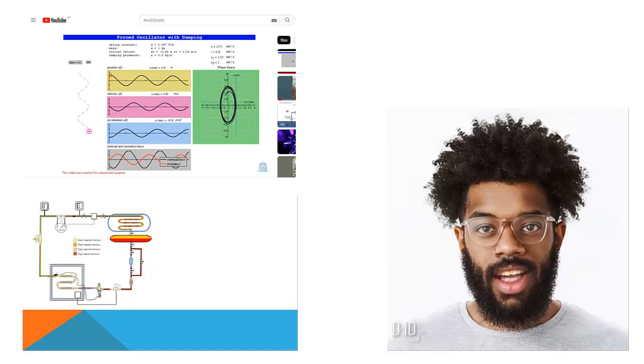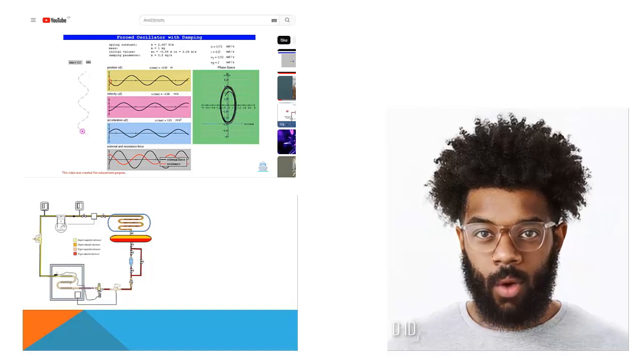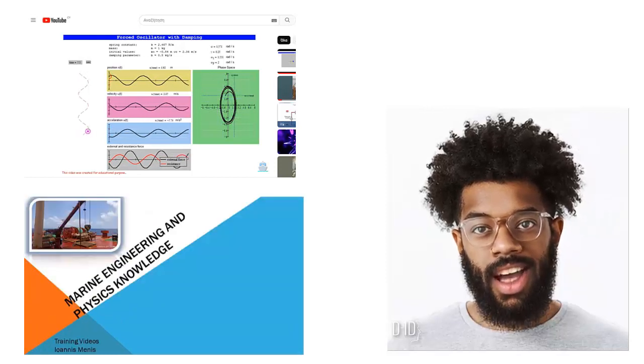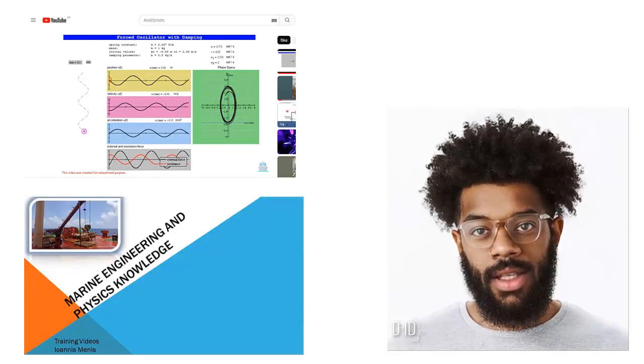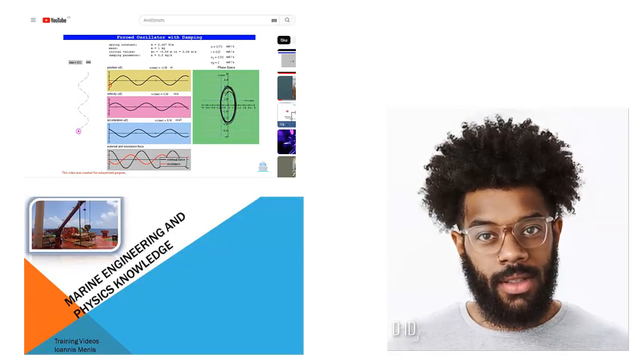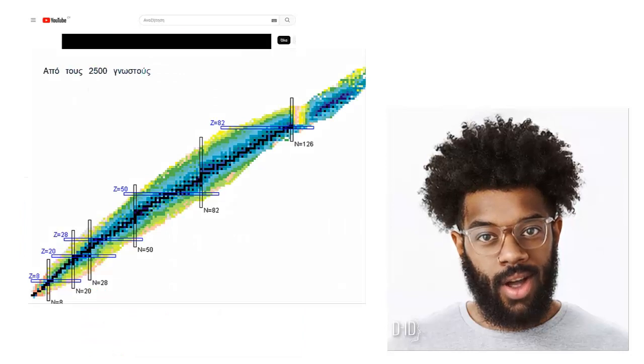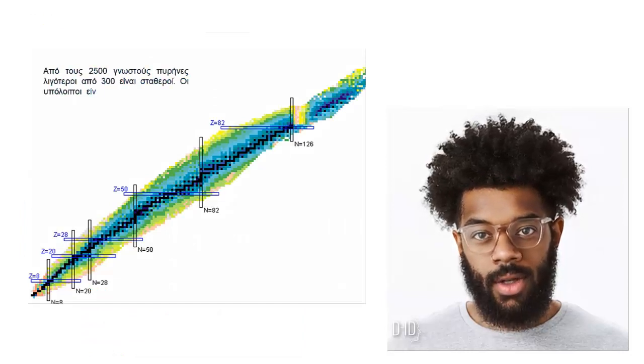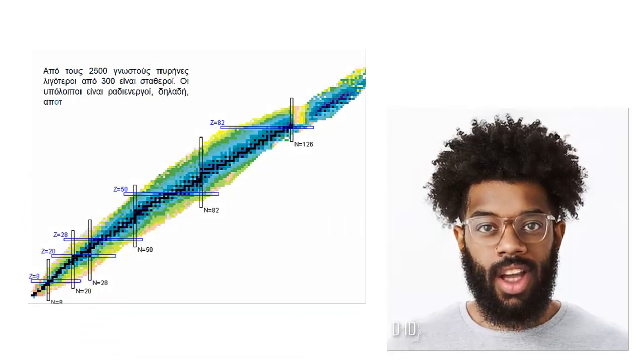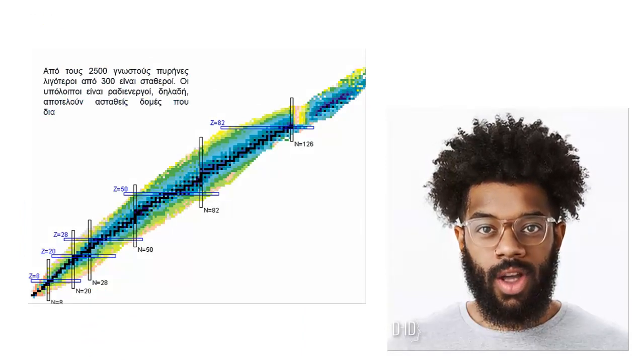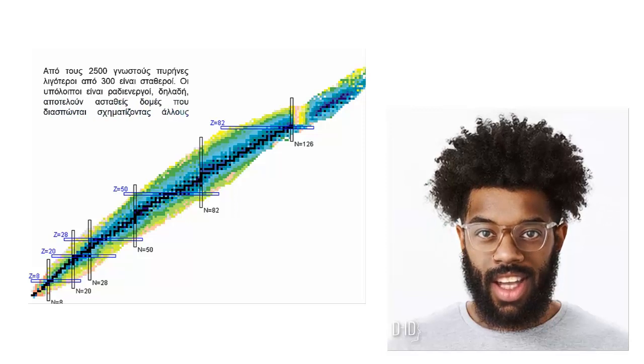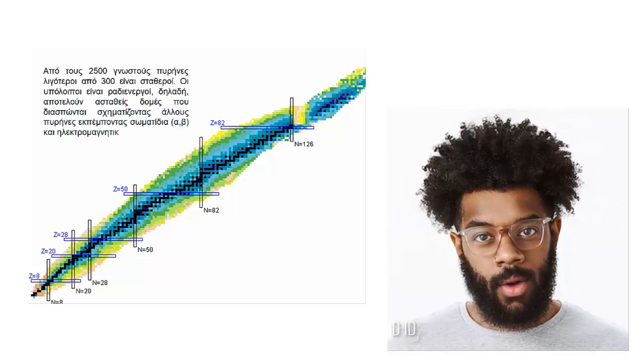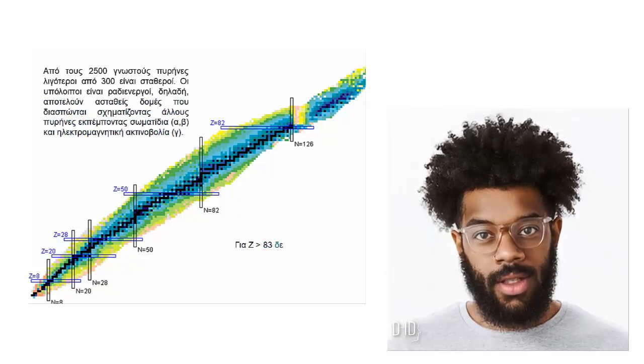Our channel is dedicated to delivering high-quality, educational, and entertaining content on these subjects. Here, you will find a wide range of videos, including informative tutorials, engaging demonstrations, and thought-provoking discussions.